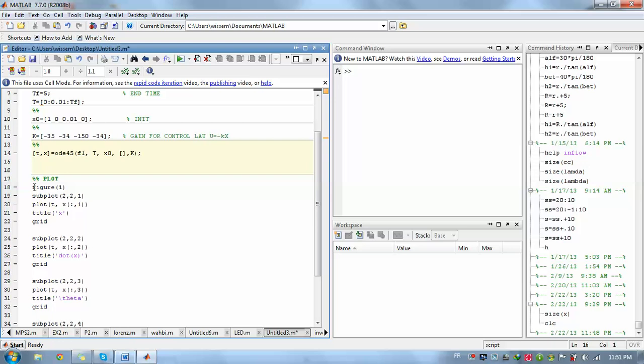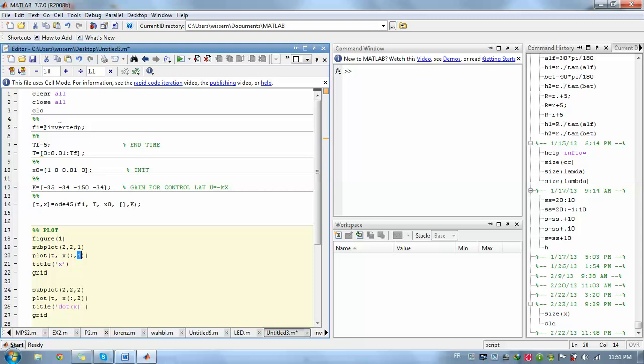For example, if we need to plot x, we'll choose the first component of x. So plot x all the components of the first variables. Then we go to inverted pendulum, so I create another file called inverted pendulum.